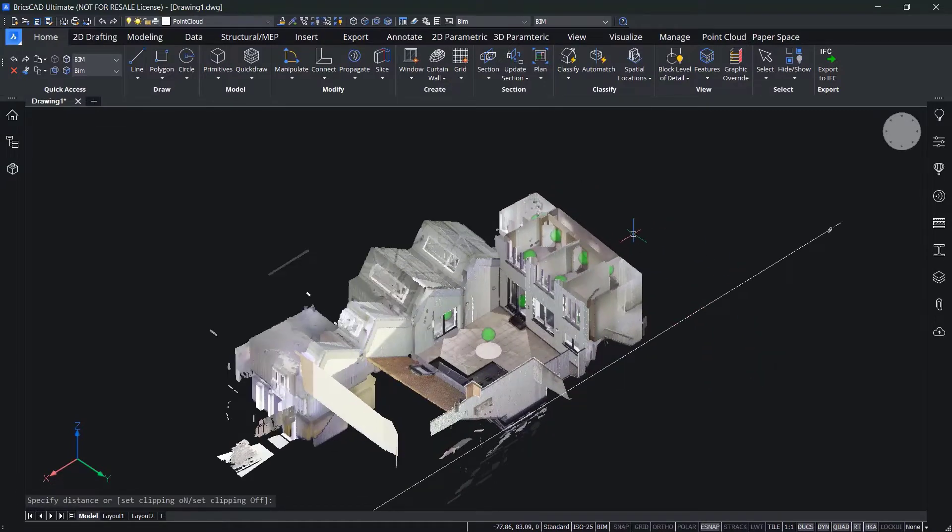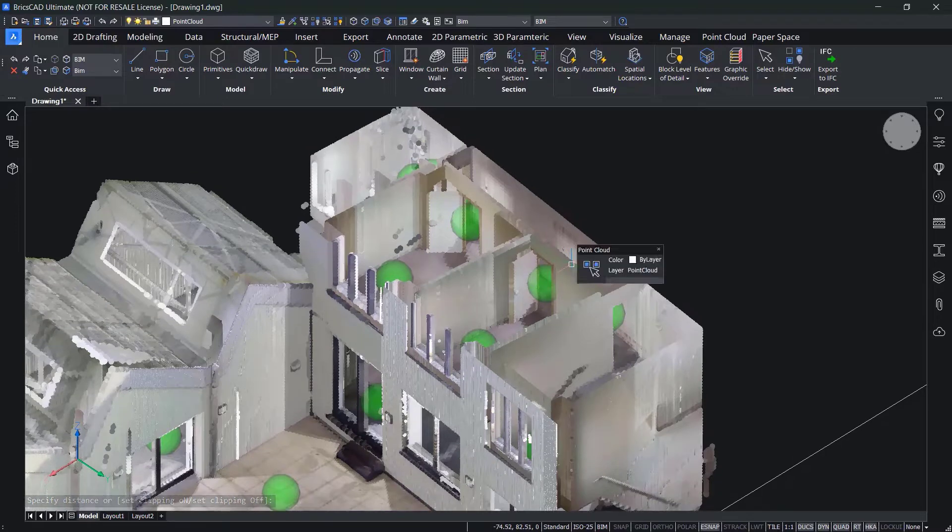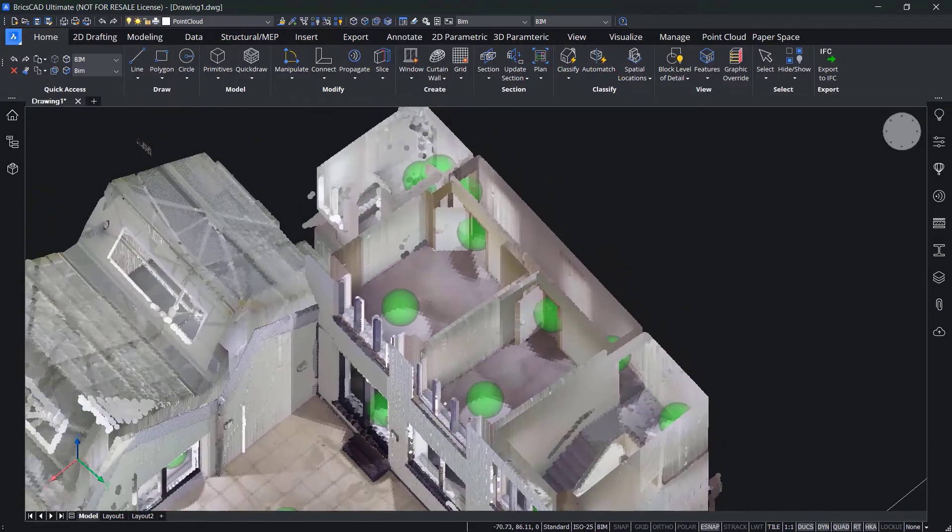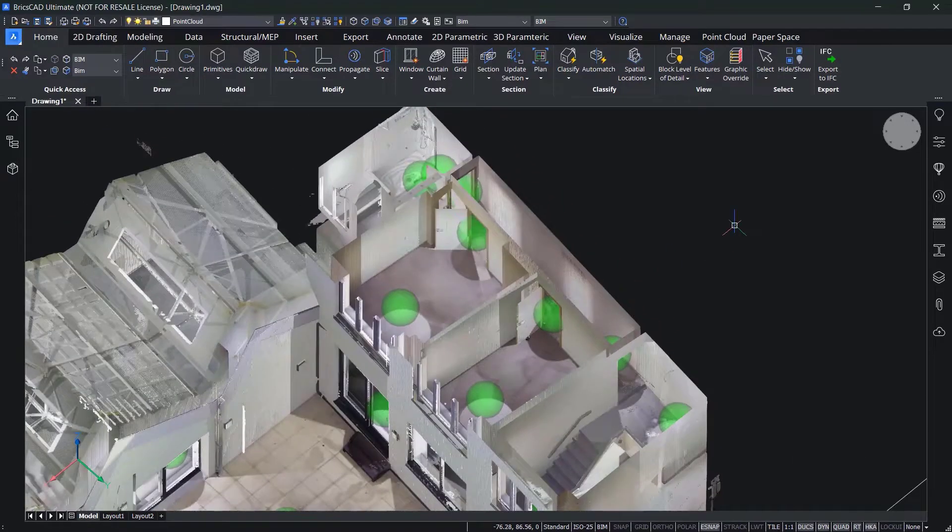You can use the section tool to create a section plane along the area of the point cloud you're interested in. Just drag it up and down to get the best fit.